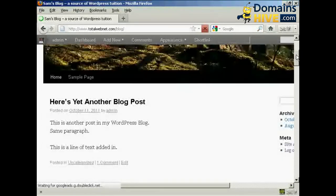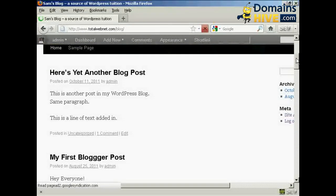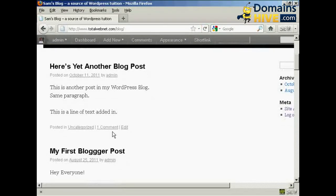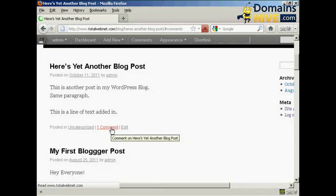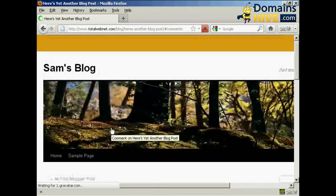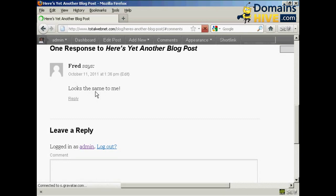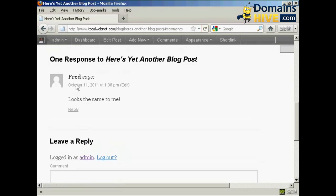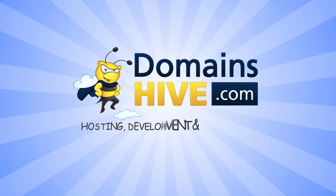we can see here we now have one comment that's been approved. I click on that, and there we are, here's the comment from Fred. So there you go, that's how you can moderate comments that are made on your site.